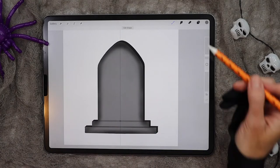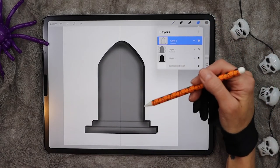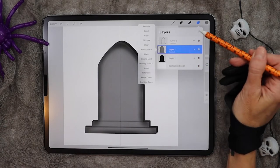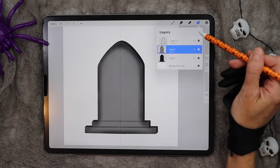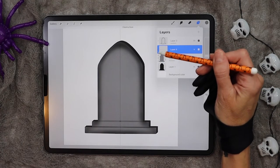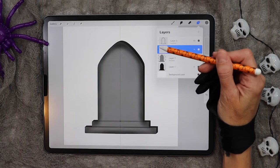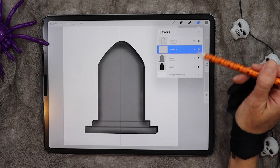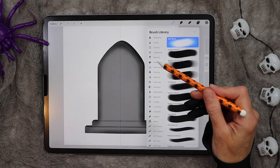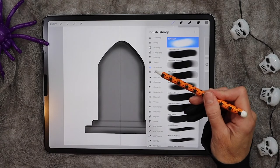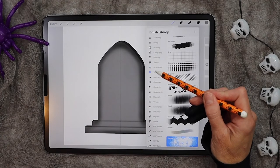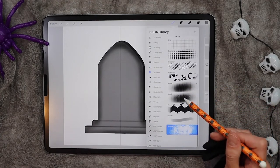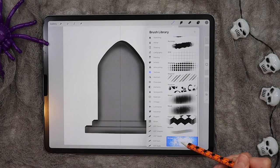Once that's done, we're going to go ahead and add some texture to the gravestone. So go back to the gray layer, add a new one — it will automatically default as a clipping mask because it's underneath another clipping mask. In your textures library, at the very bottom, there's one called grunge.